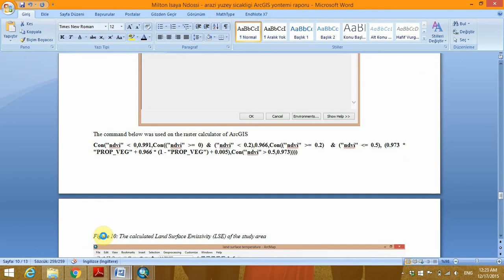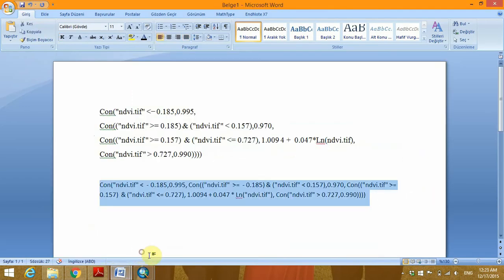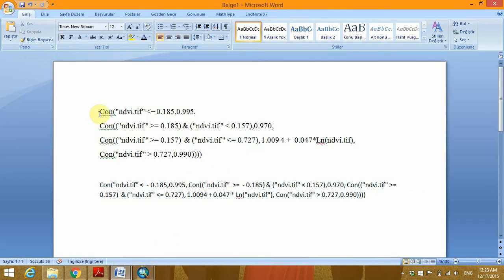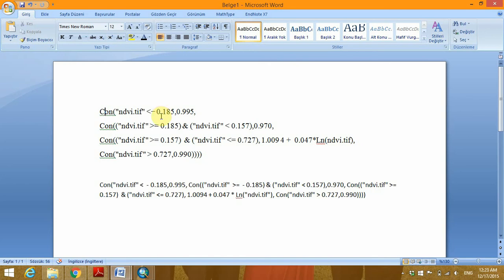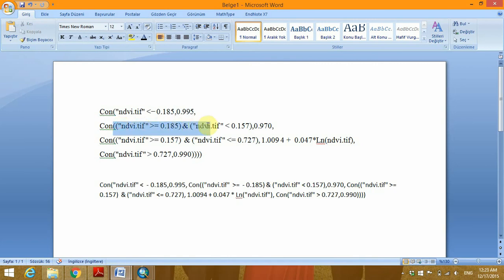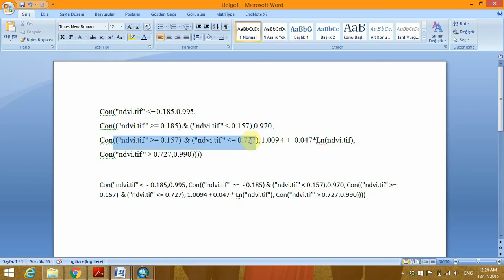Let me make a short explanation of the command. We are going to use the condition statement which is available on ArcGIS, and the syntax of the condition is this: if the NDVI is less than negative 0.185, then the value if condition satisfied. If the condition meets this requirement, then this emissivity value will be assigned. And if the value meets, the NDVI value meets this condition, then this value will be assigned.